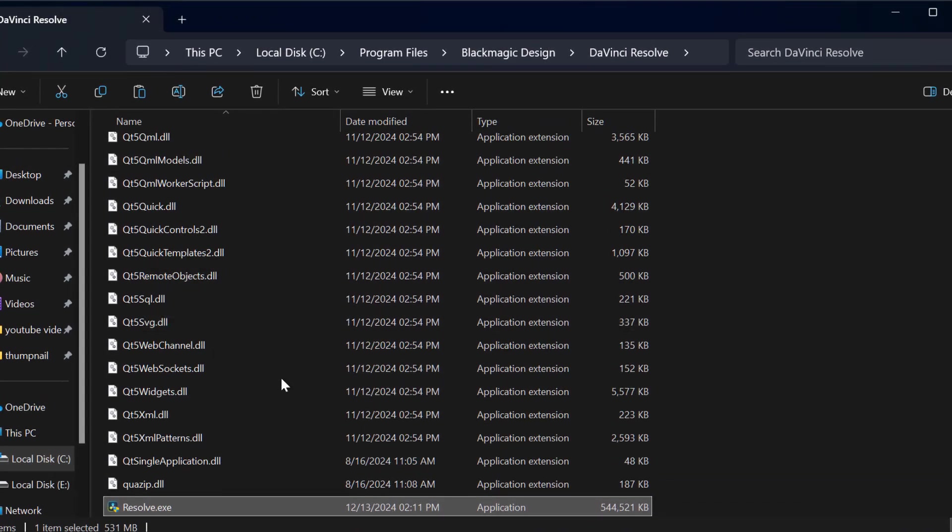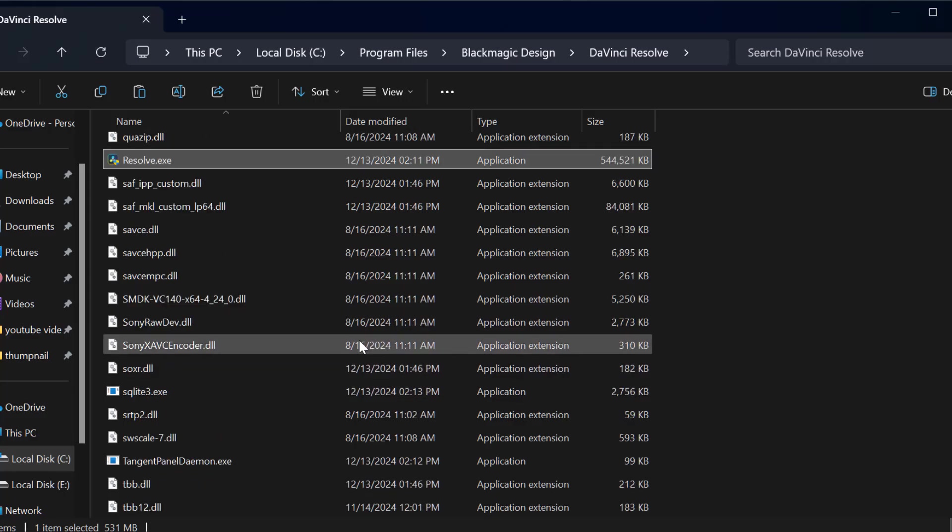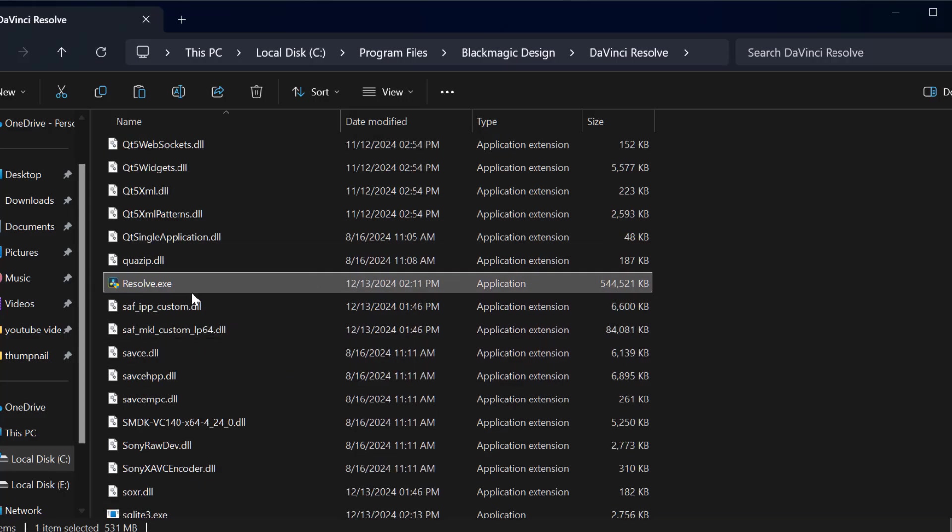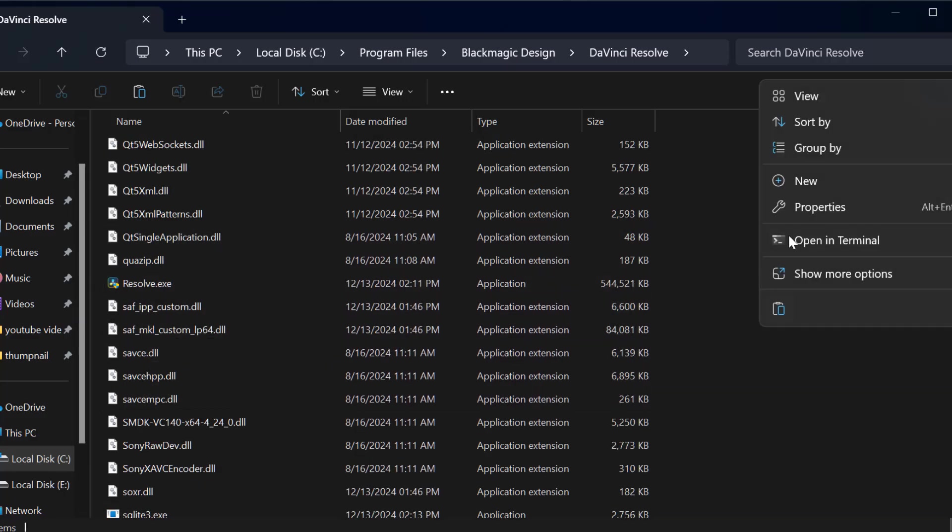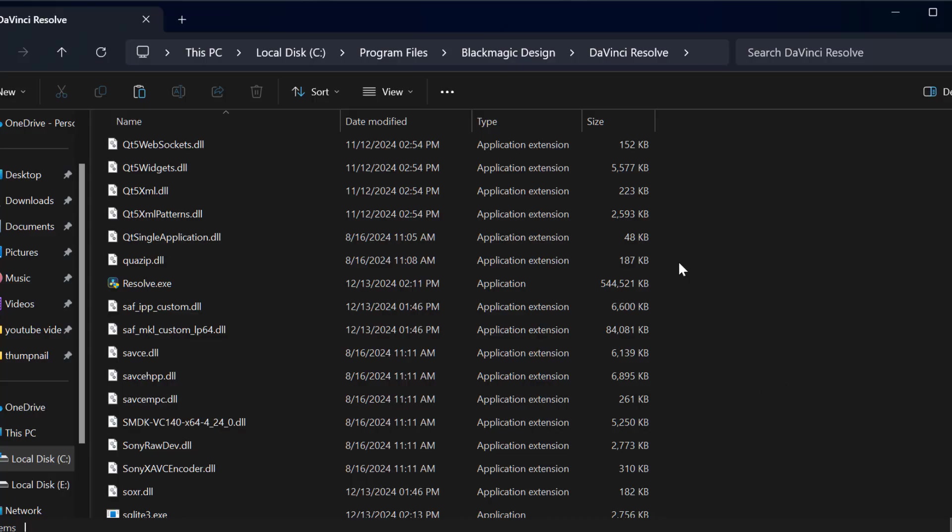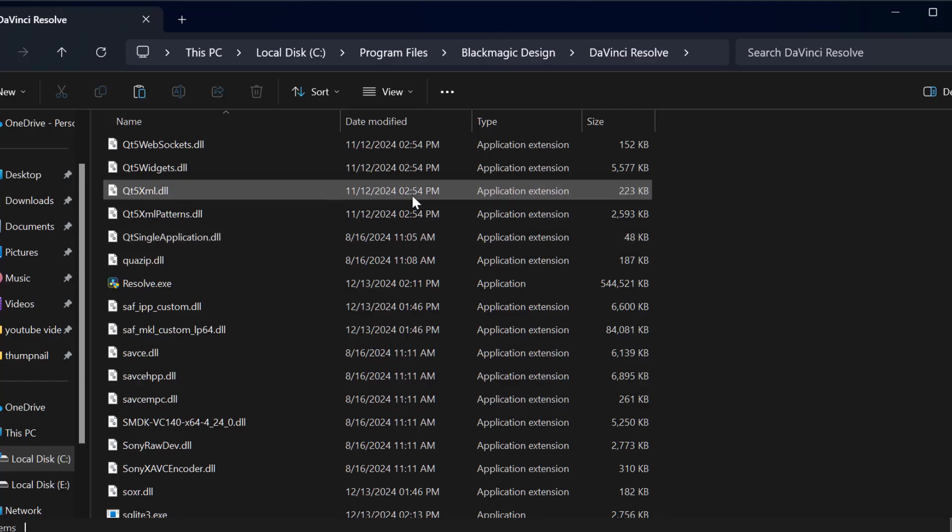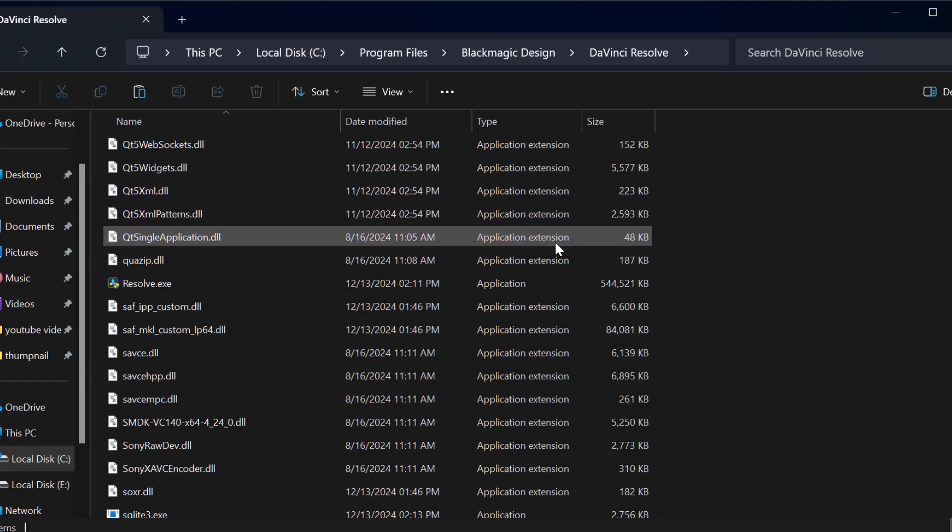After you are in the PES 2021 directory, you just need to right click on the blank area and paste the files. It will ask you to replace the file in the destination. You just need to select yes and replace the files.